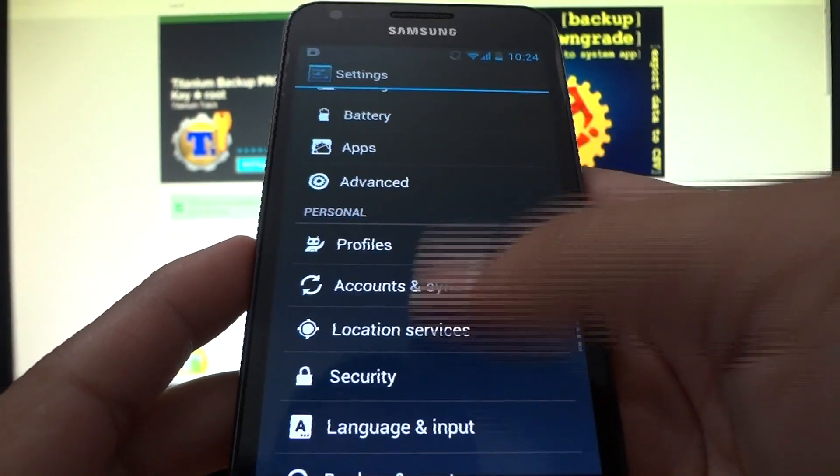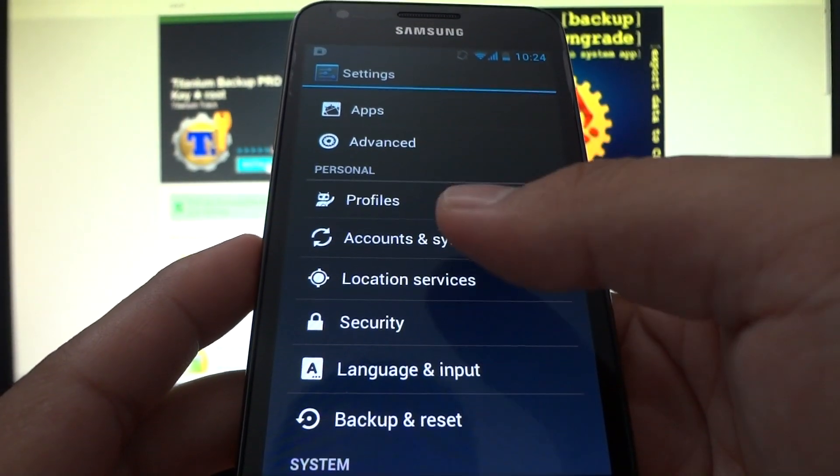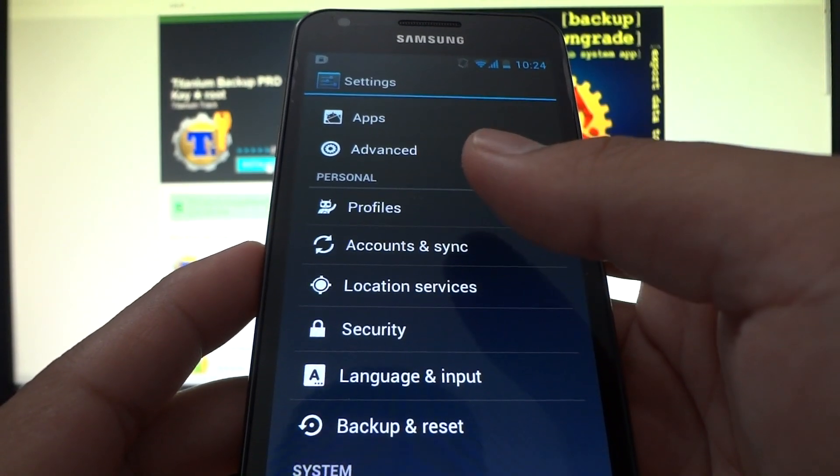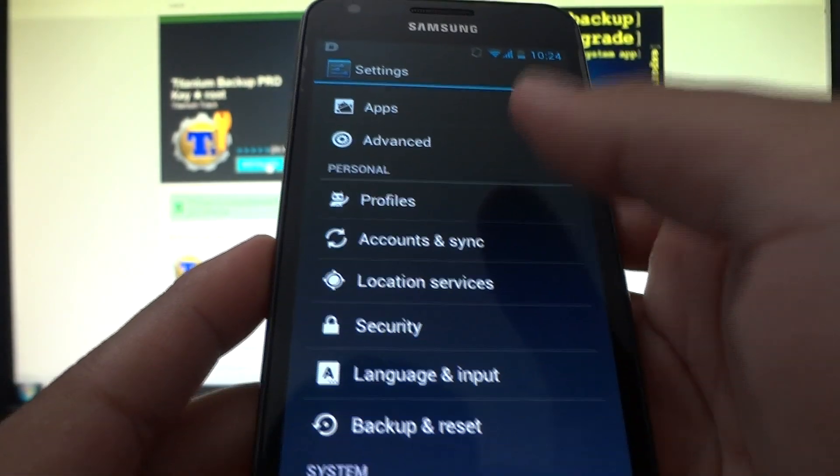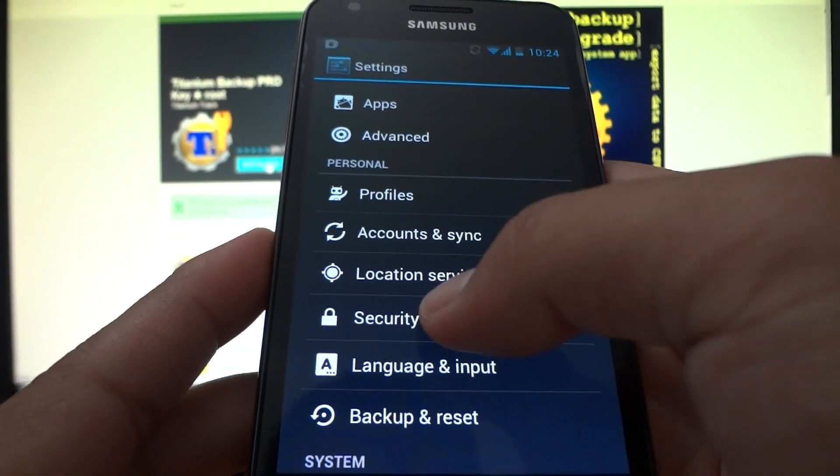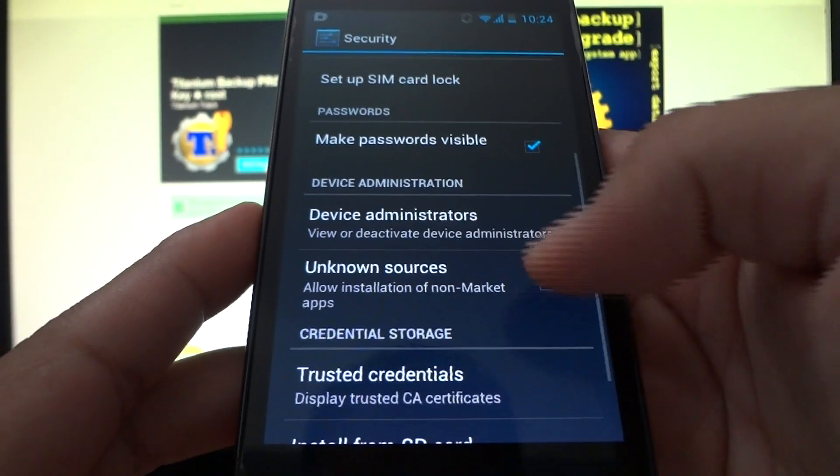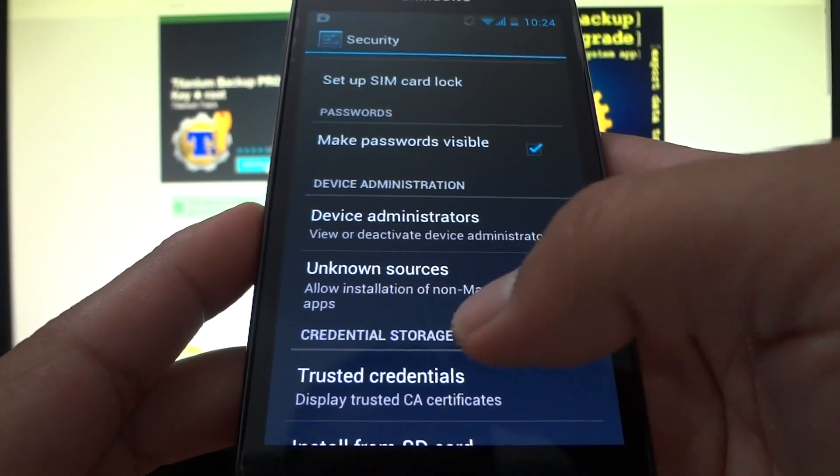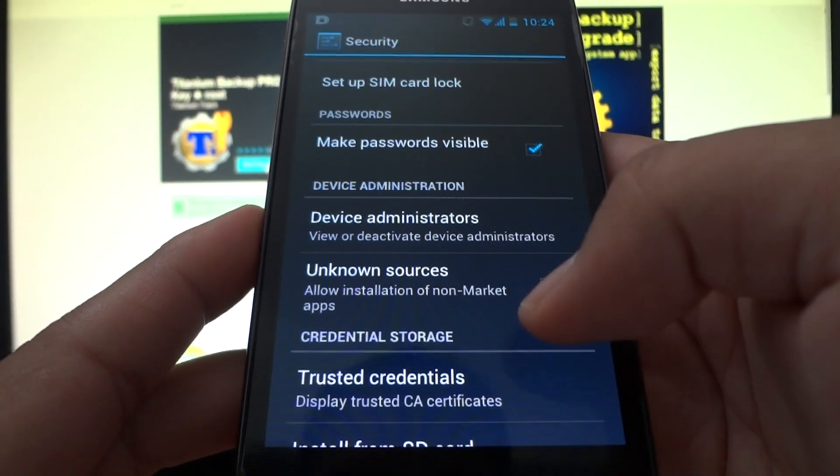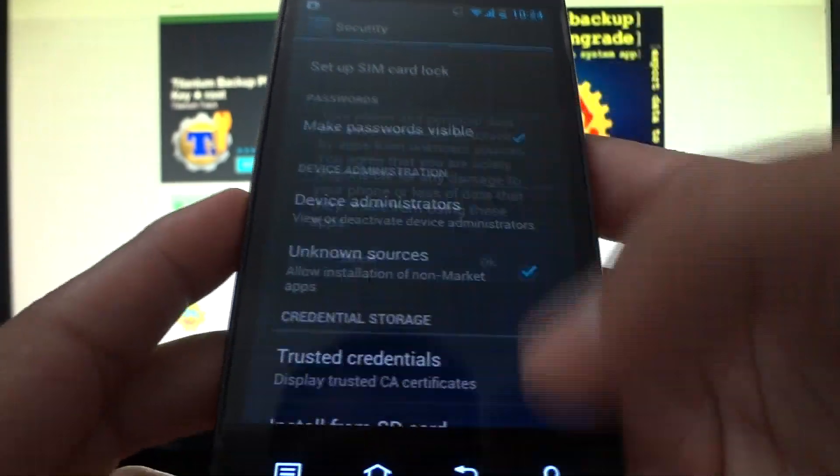Then, in Ice Cream Sandwich and newer, you're going to hit security. Again, if you're running Android Gingerbread or older, I believe you hit apps. And then you'll find this option, which I'm going to show you now. And that's allow installation of non-market apps. Check mark it, press OK.